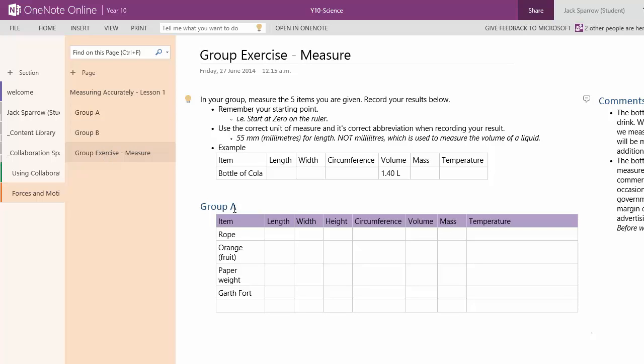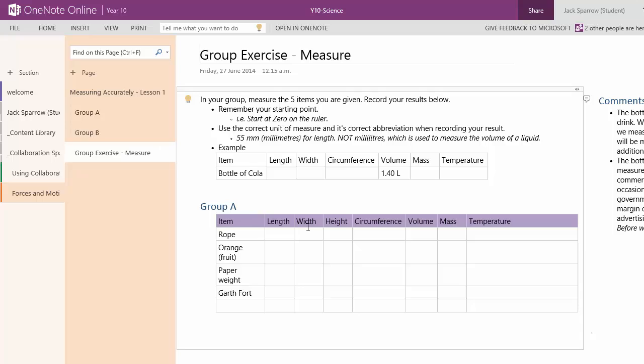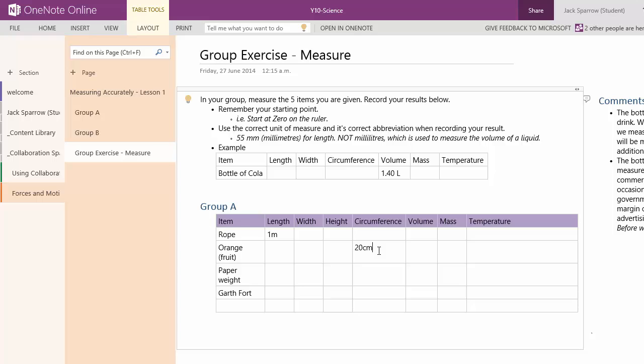So as Jack goes through with his group, he'll measure the rope as being one meter. Perhaps the circumference of the orange is 20 centimeters. It's a large orange. The temperature of Garth. No, we'll leave that to volume of Garth. Perhaps he's 65 kgs. The mass of Garth is 65 kgs.